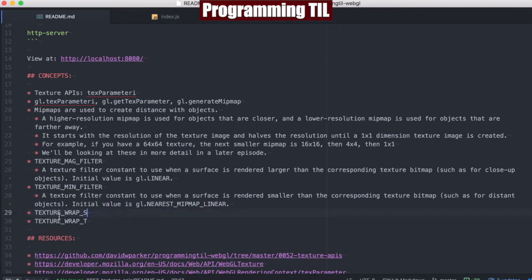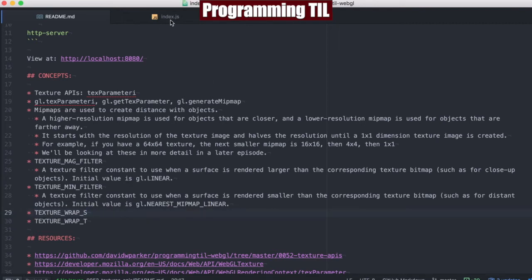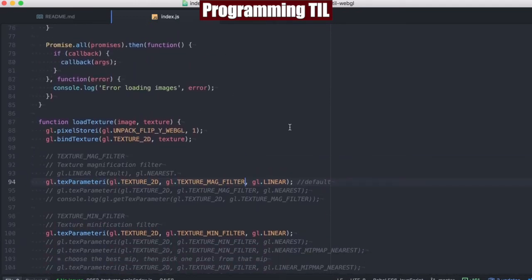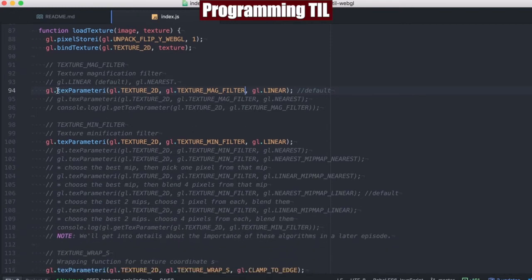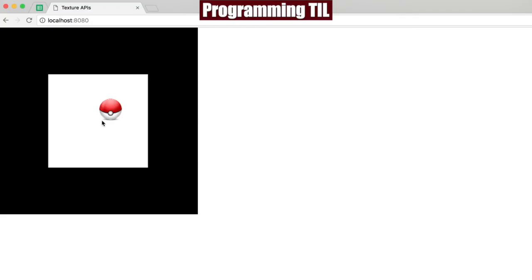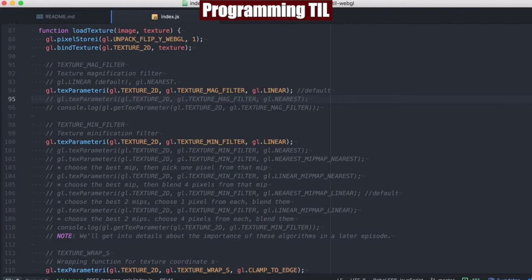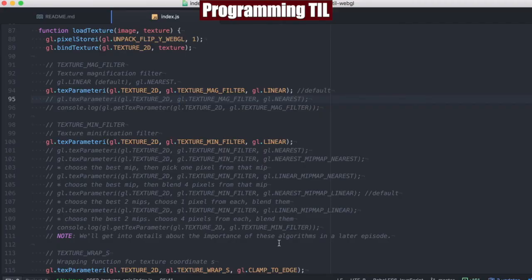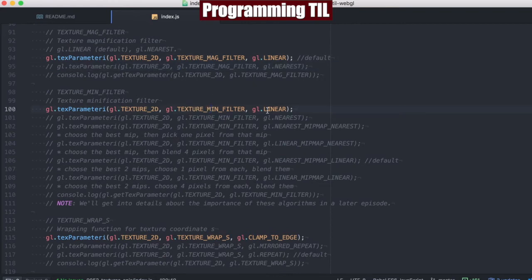We'll also be looking at the TextureWrapS and TextureWrapT constants. Jumping right in, everything is the same at the top of the code until we get to loadTexture. Then we have all the different parameters set on this texParameterI function. You'll be passing it a 2D or 3D context — for now we'll just be looking at 2D. We'll go ahead and set the TextureMagFilter to linear as the first one. The texture is not any smaller or really bigger than the space for the exact area that it's been given. If you ever just want to give it linear-linear, that's going to ensure that you're able to fit the texture into the area provided.